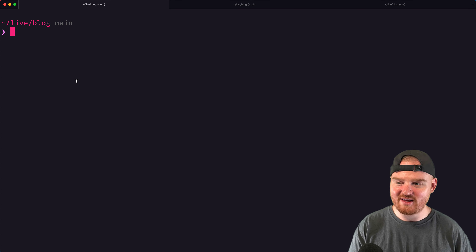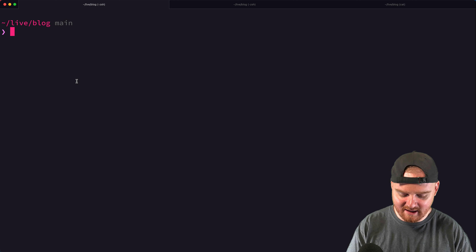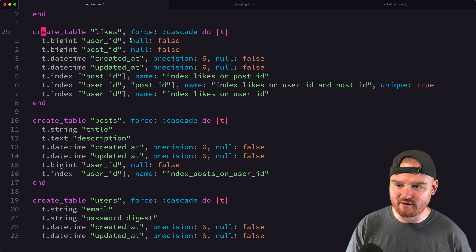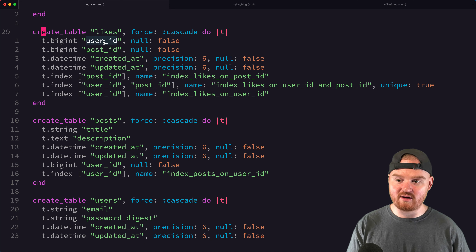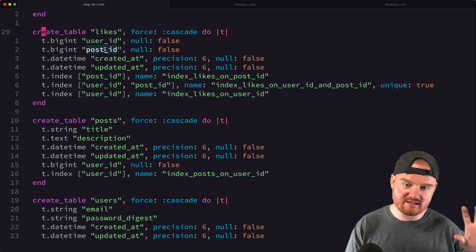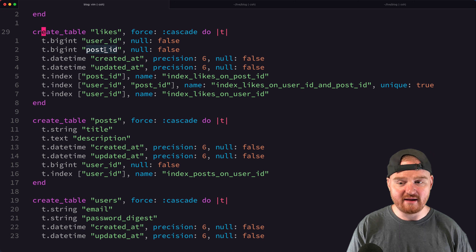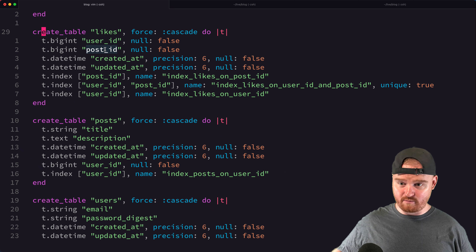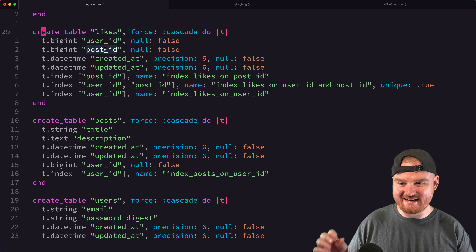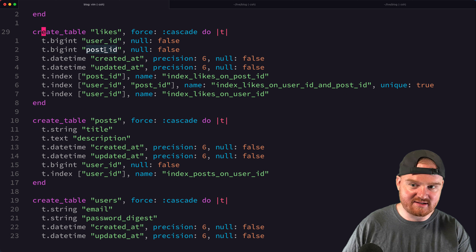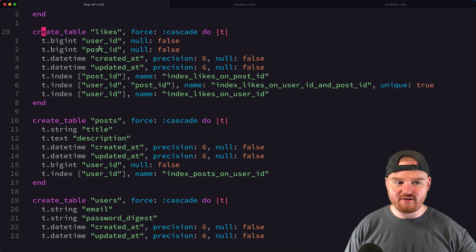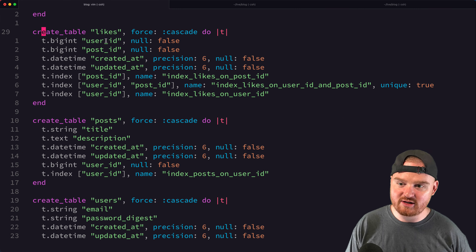Let's look at our database schema. Right now we have a likes table with a relationship to the user who liked the object and a direct relationship to a post. If you wanted to add liking for a comment, one approach would be to create a separate comment_likes table with a user_id and comment relationship, and another image_likes table with a user_id and image relationship.